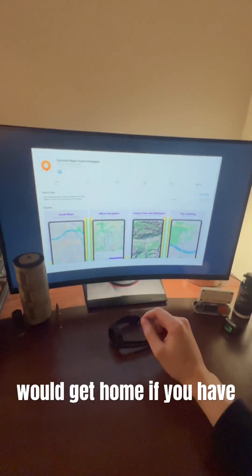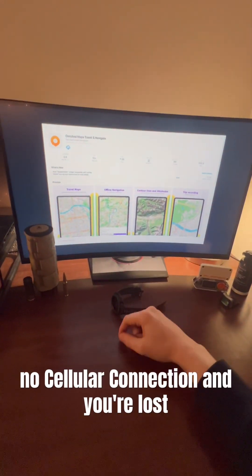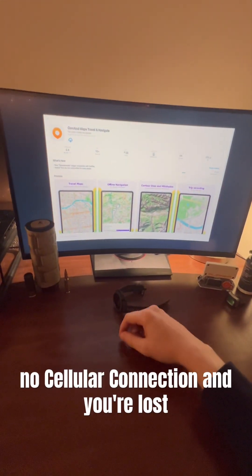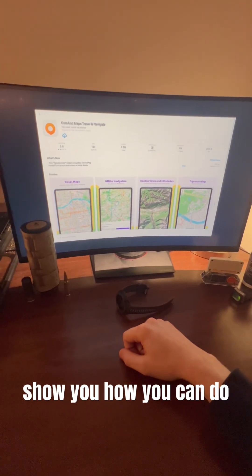Have you ever wondered how you would get home if you have no cellular connection and you're lost? Well, right now, I'm going to show you how you can do that.